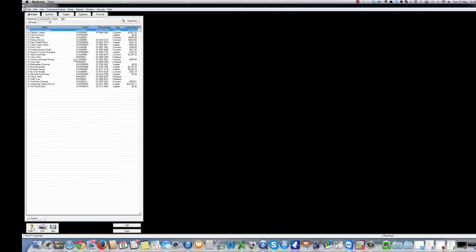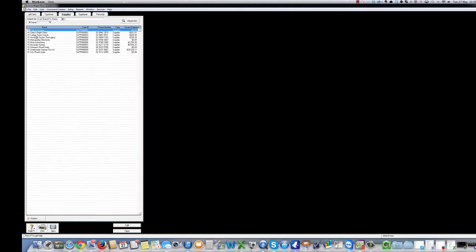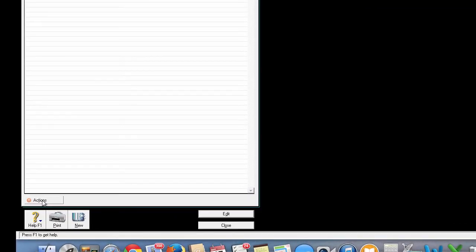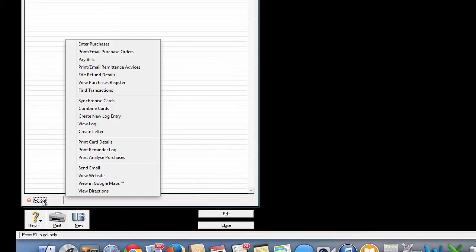Select the name of the supplier you wish to enter details for. Now follow my mouse and see where it takes you. Click on the Action button. See the different functions that you can perform with this supplier?